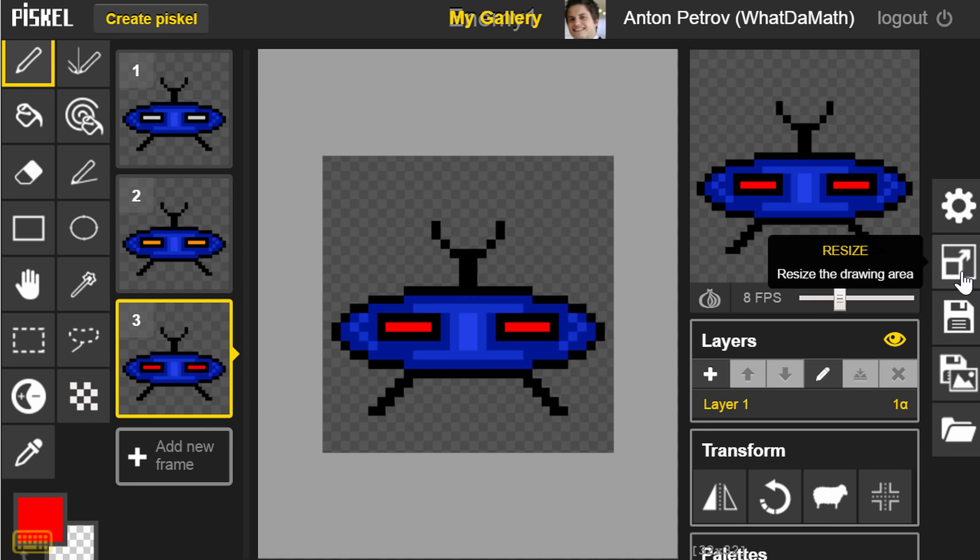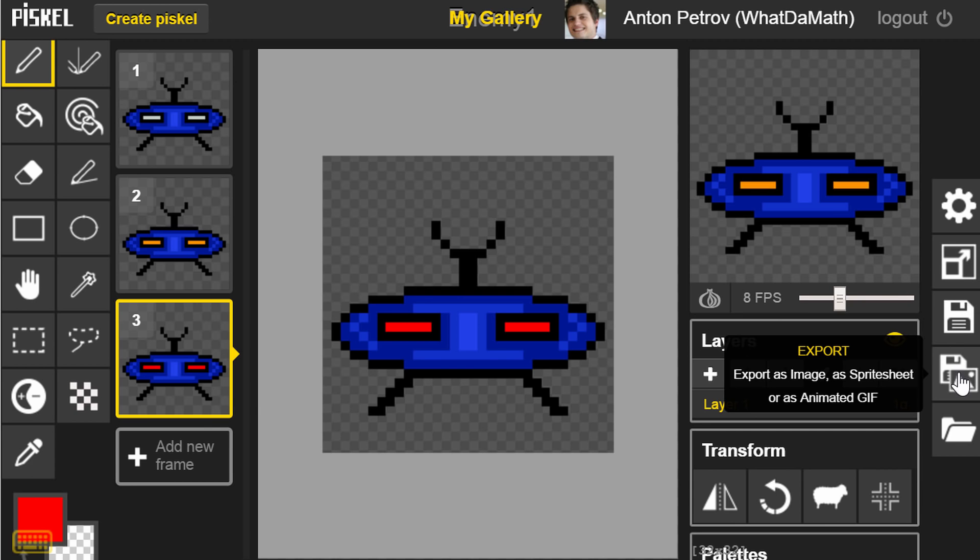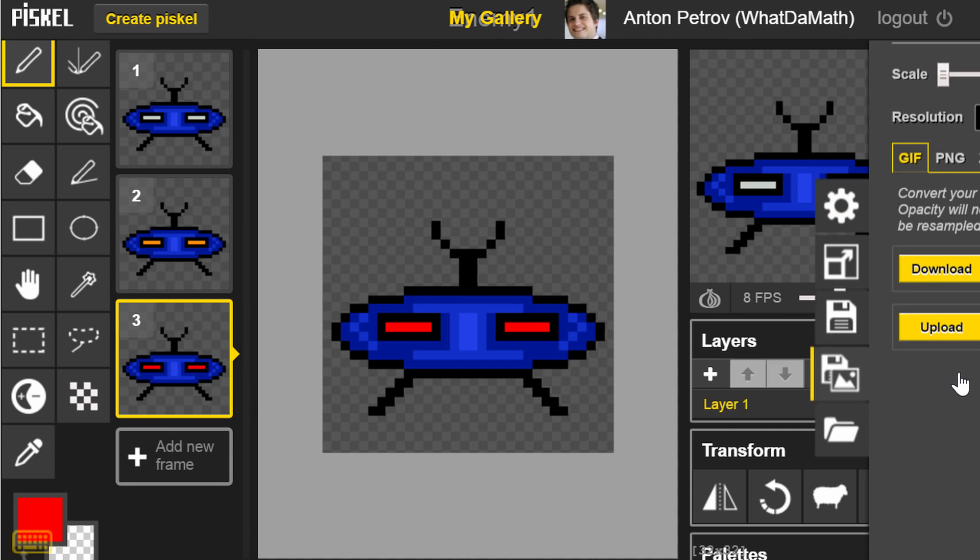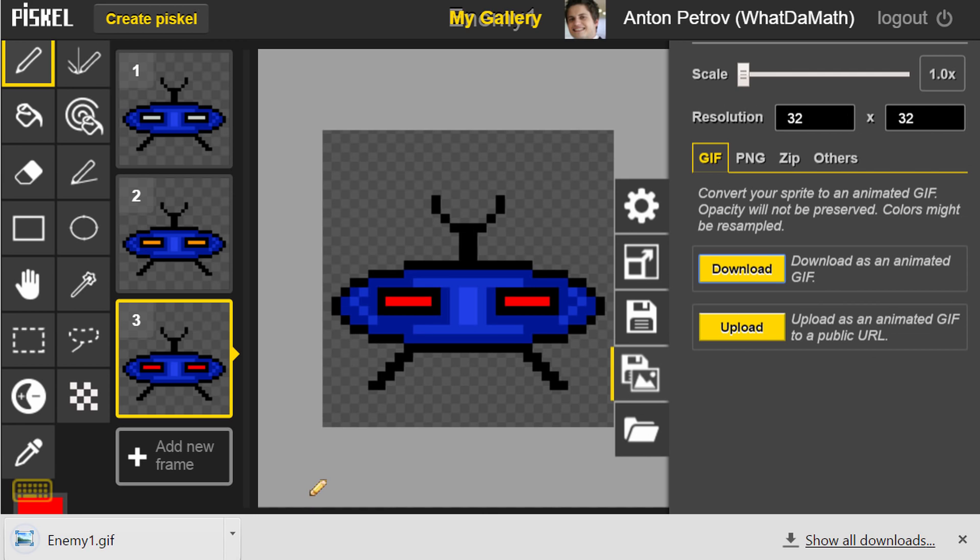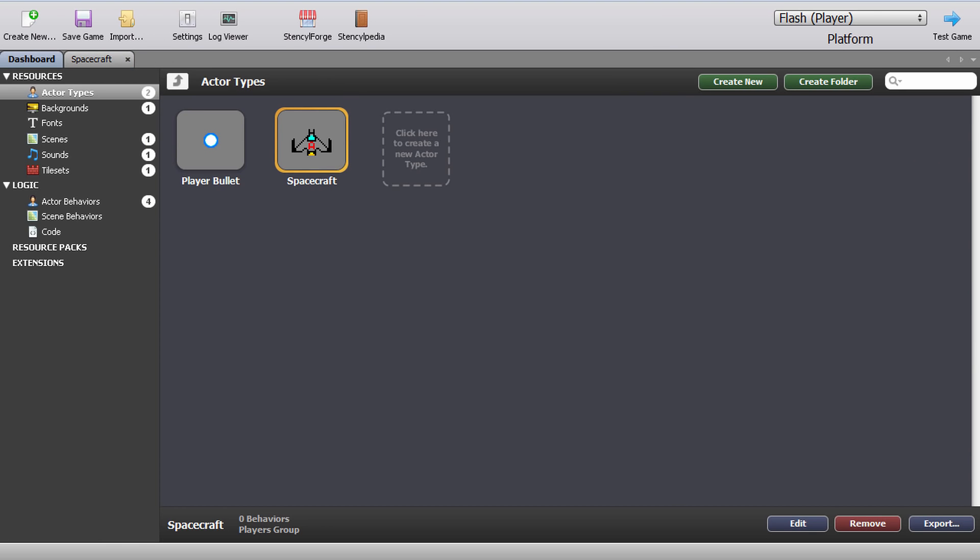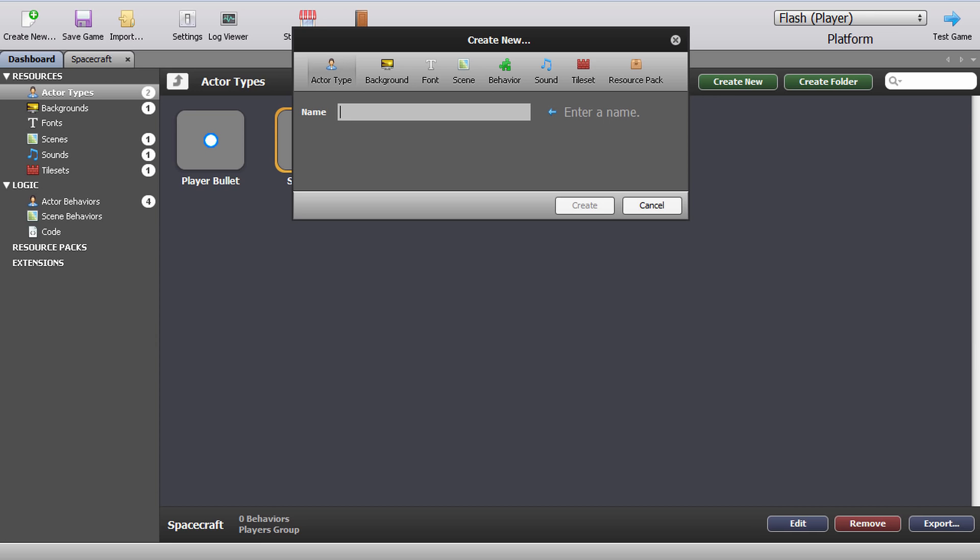So what we're going to do now is we're going to take our newly created enemy and we're going to export it as an animated gif and save it on our hard drive. Now I'm going to import it and we're going to name this enemy one.